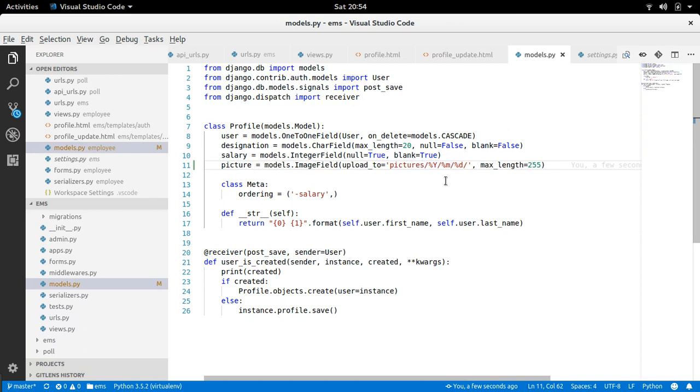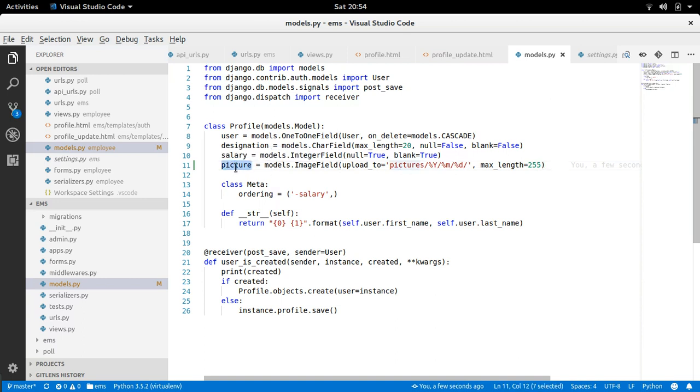Now this is ready. We don't need to do anything here other than this. This is very basic and simple, right. Now how can we use this picture in frontend.